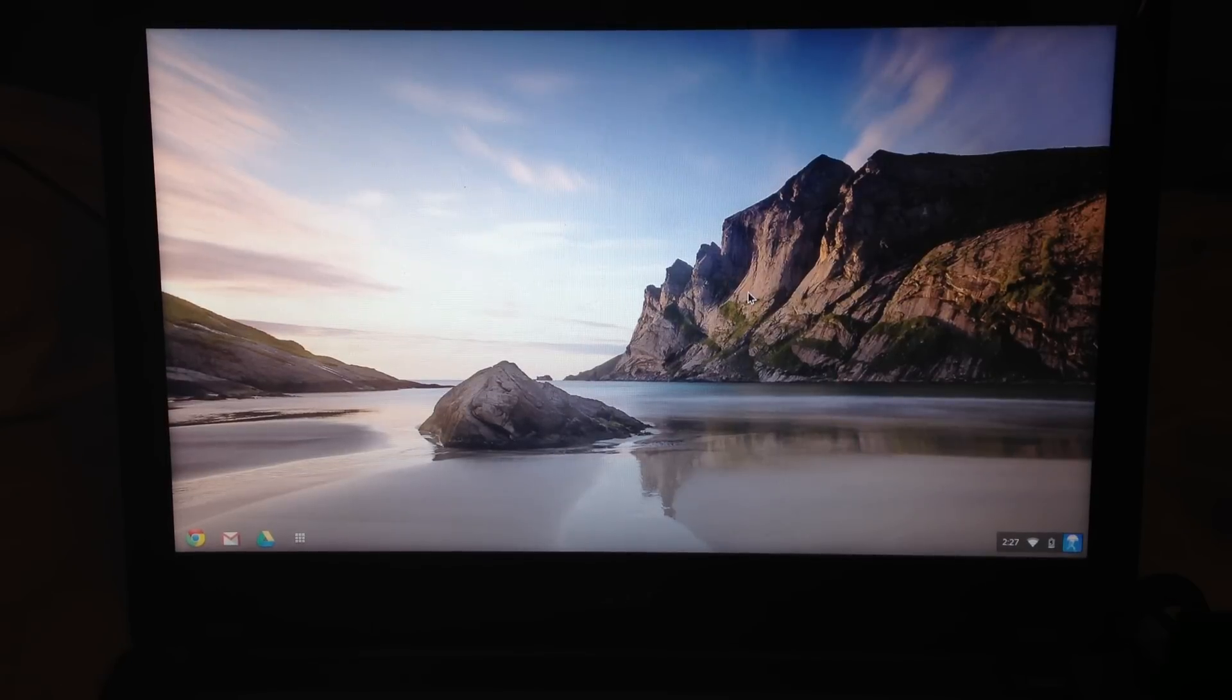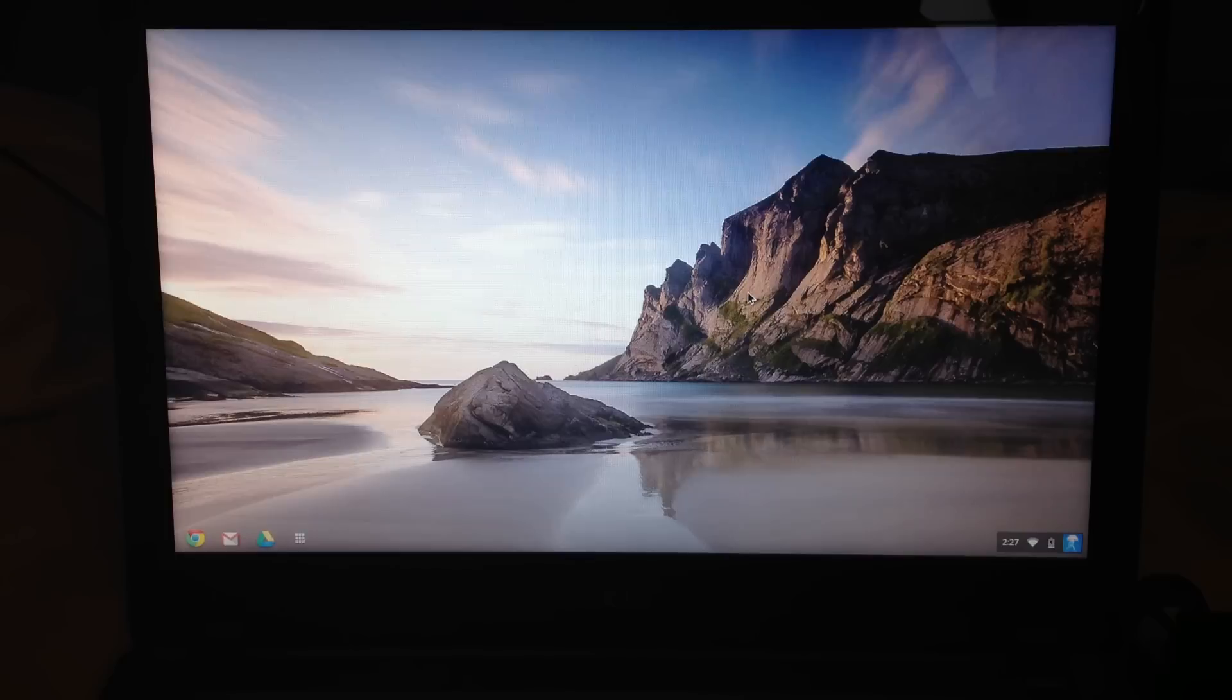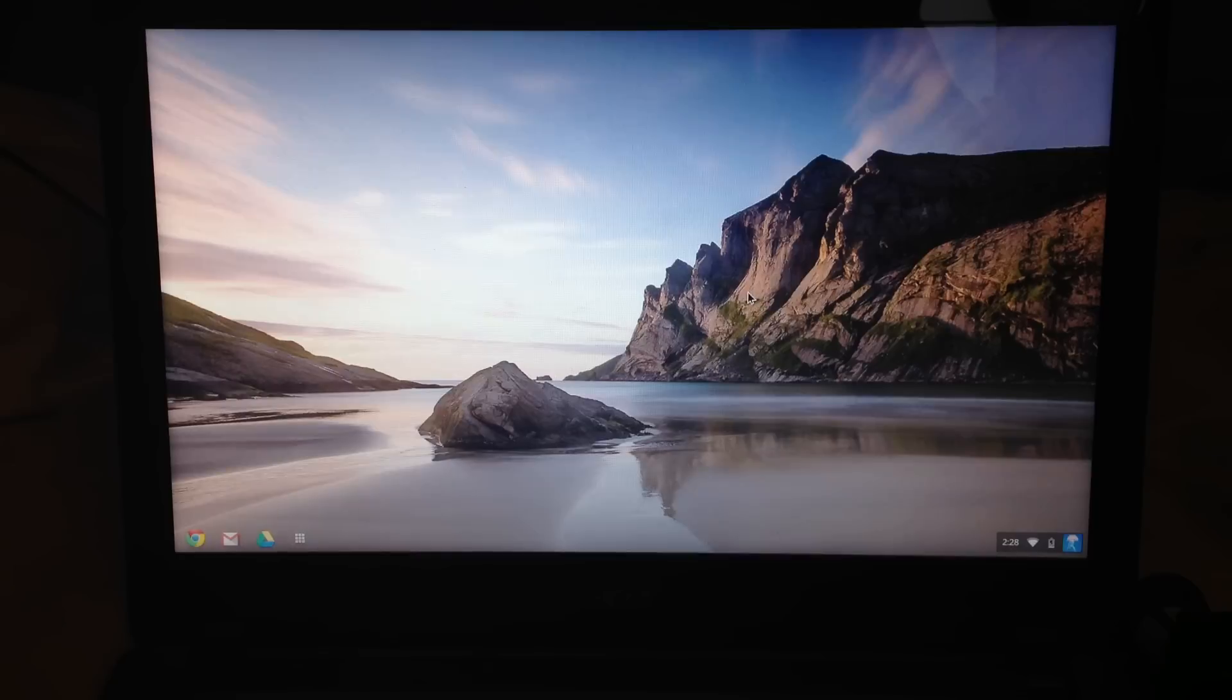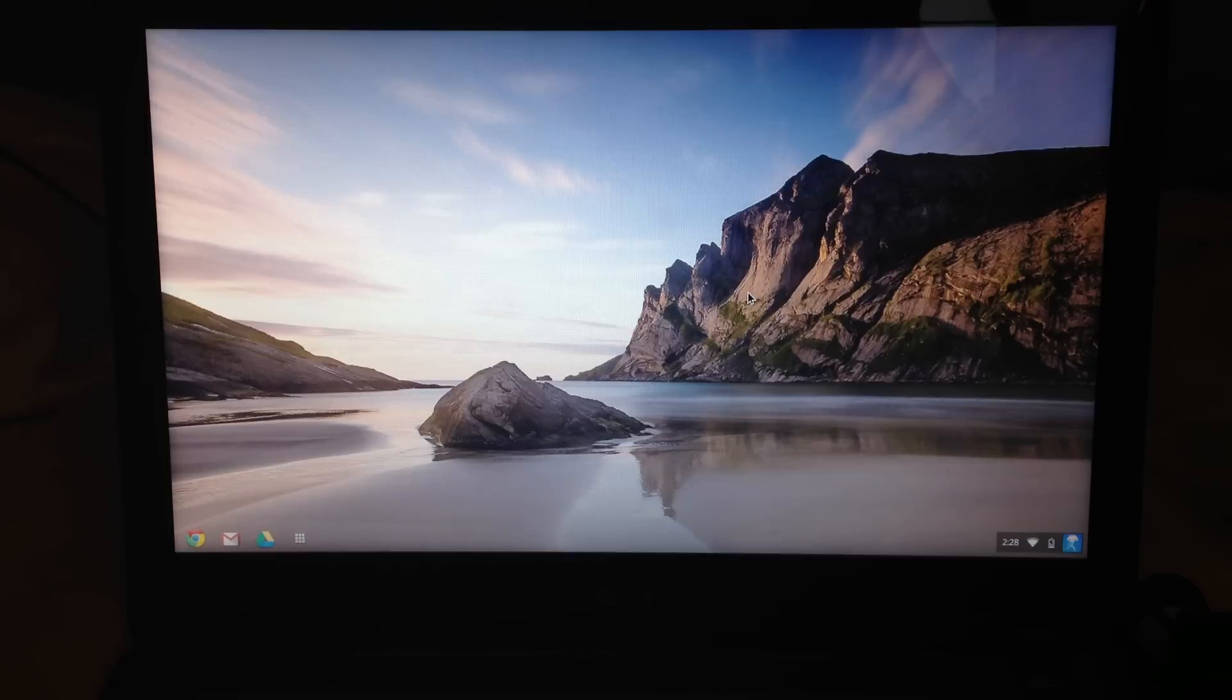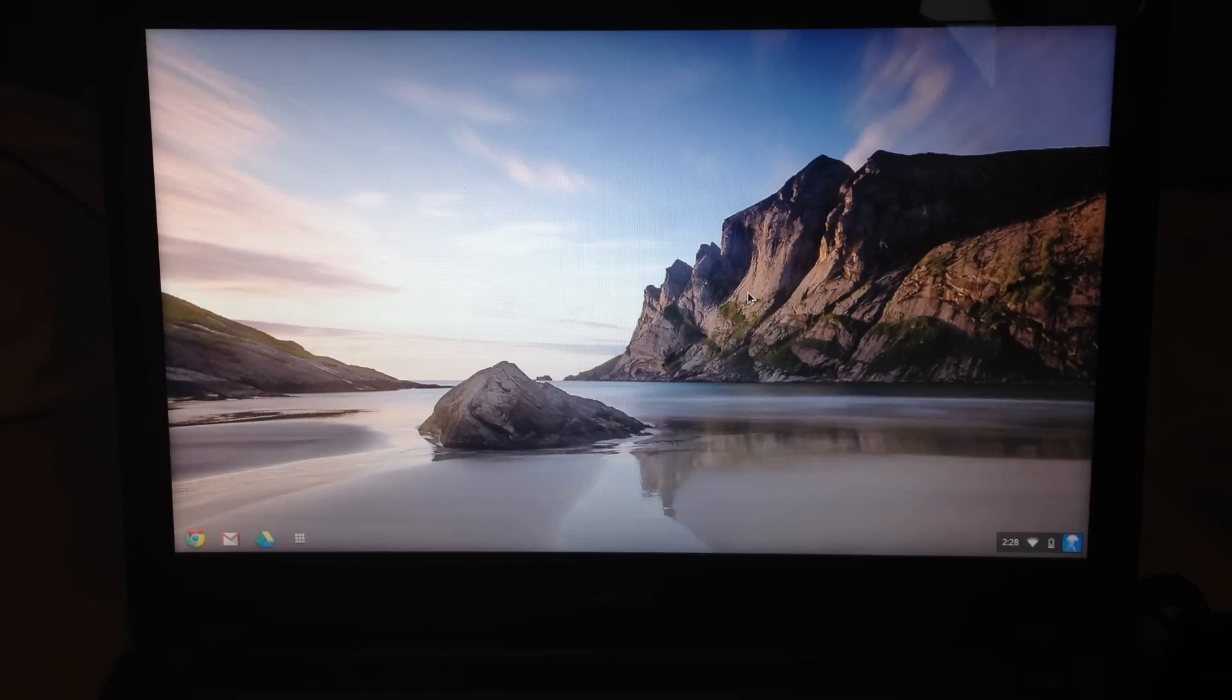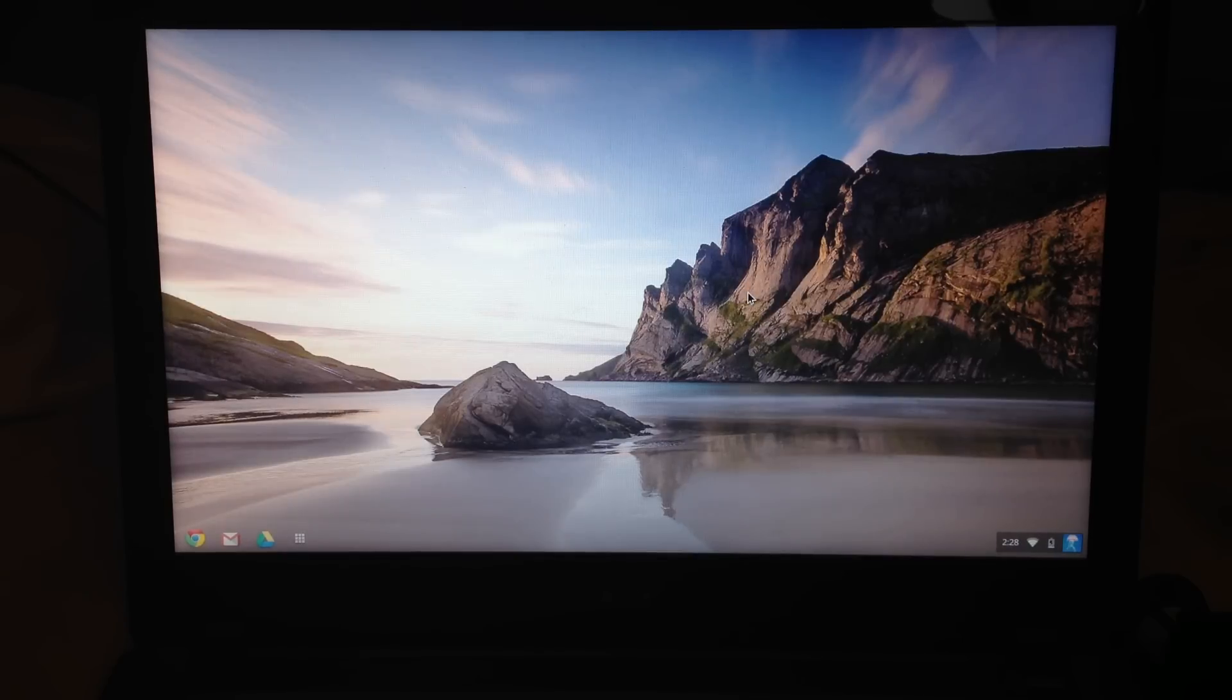I think the main problem with Chrome OS is that when people are getting a Chromebook, they don't really realize just how simplistic and limited it is with customization. With Windows or Mac, you're so used to downloading things, installing things, tweaking this and that. While with a Chromebook, it is what it is. It does what it's meant to do—it's a glorified web browser.